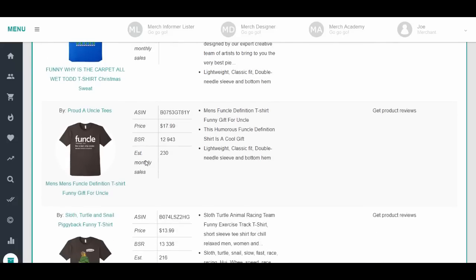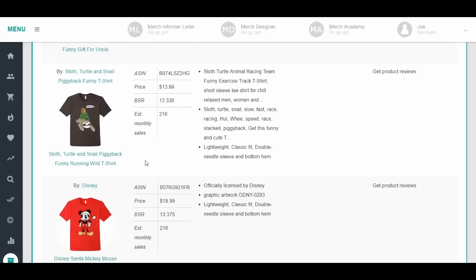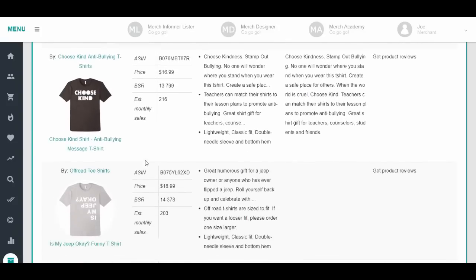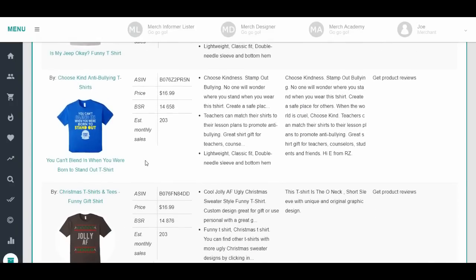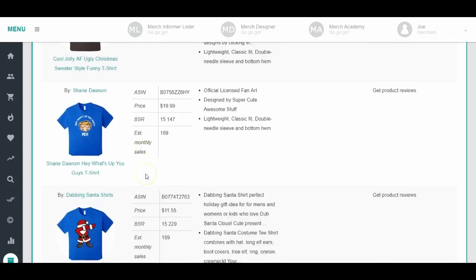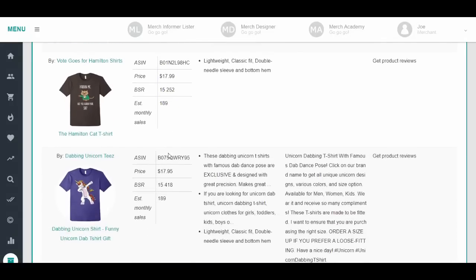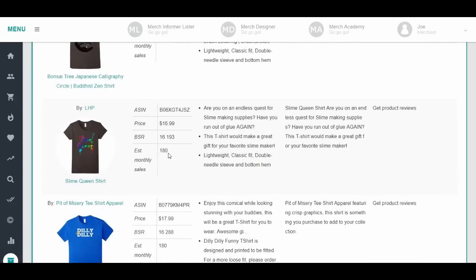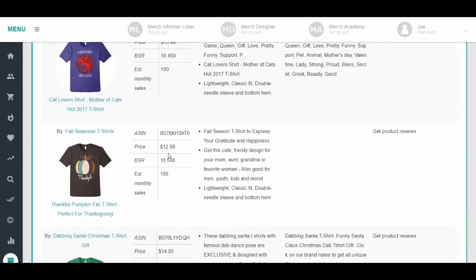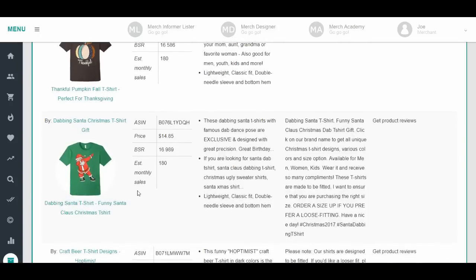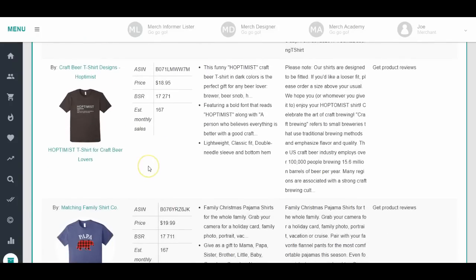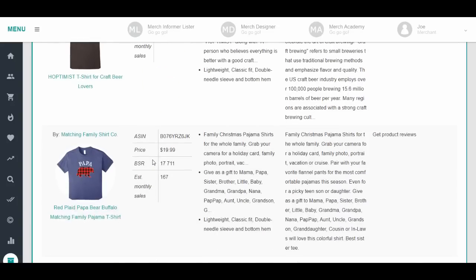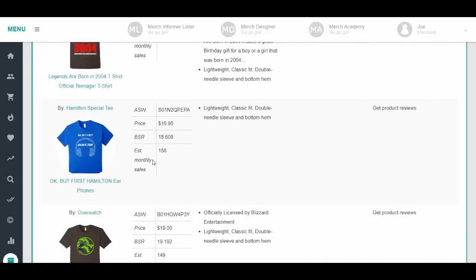You just gotta come over here and look through and find ones where you see, okay, here's another example - the ugly Christmas tee, dabbing Santa again, dabbing unicorn. Come through here and find the ones, the topic or the niche that you can use or make spin-offs. This one's talking about beer and it had a good price point, $18.95, sold 167. Maybe if you like crafting beer or brewery stuff, maybe there is a good one to go off of.